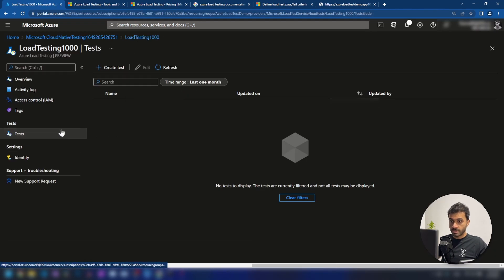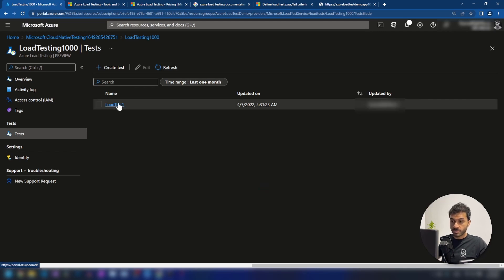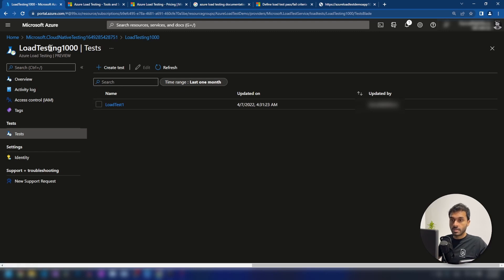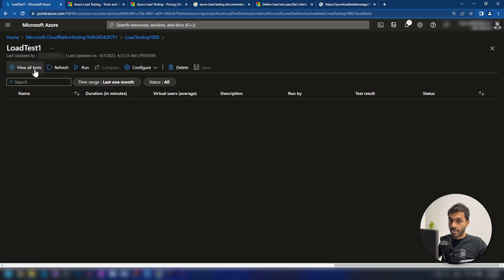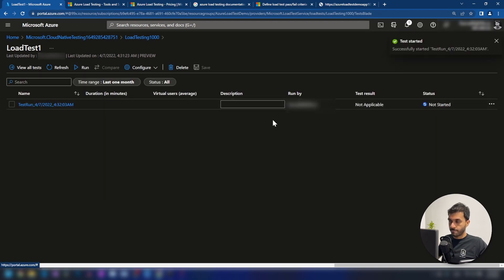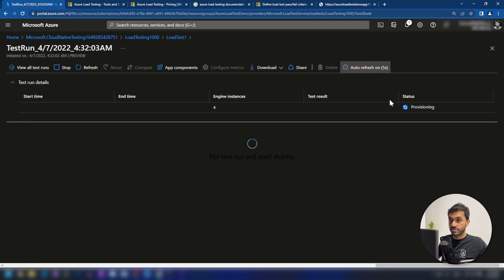Now if I go into the test section and click refresh, as you can see we have the test that we have created. You can create multiple tests under one load testing resource. I'm going into the load testing resource — we can view all tests, run it, and do some configurations. I'm going to run this and let's see what happens. Right after creating the test, the status is 'not started'. Let me go into the test run — the status is 'provisioning' because it needs to provision some resources, virtual machines or something, to run our test. Let's wait around 30 seconds.